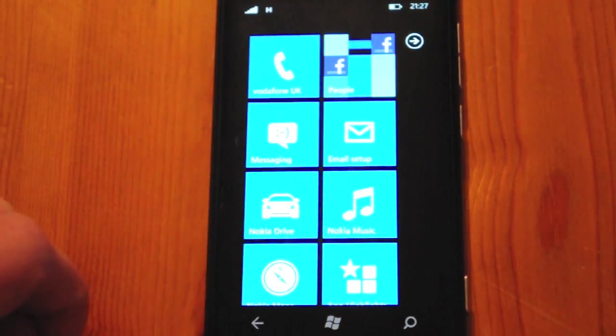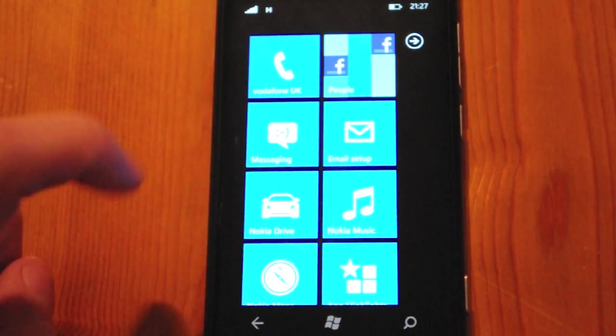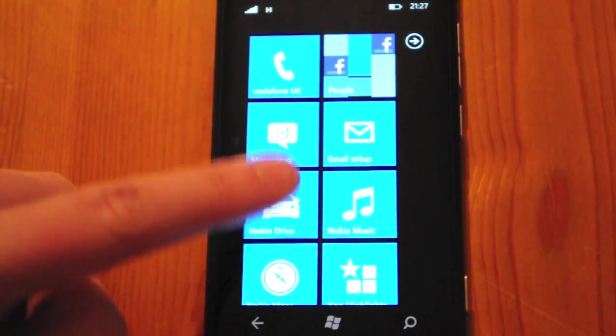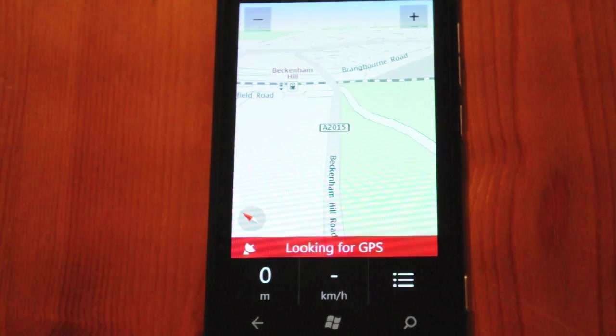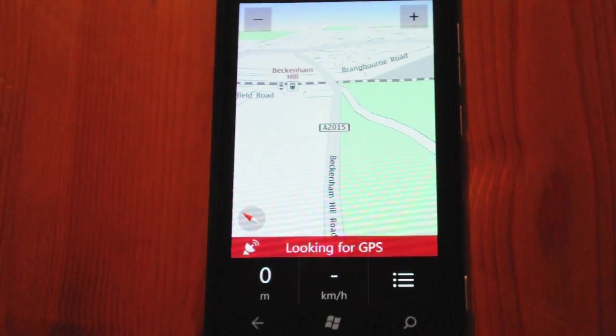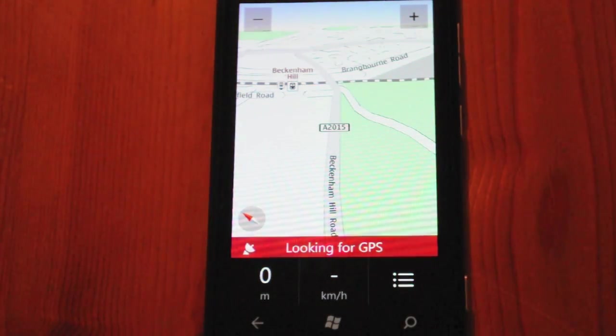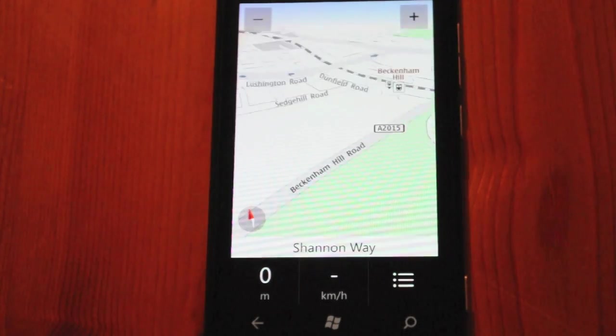I just want to show you that we've got a data connection up the top here. Now if we launch Nokia Drive, that's obviously going to work. It will search for GPS and it should locate it. It's on the map.